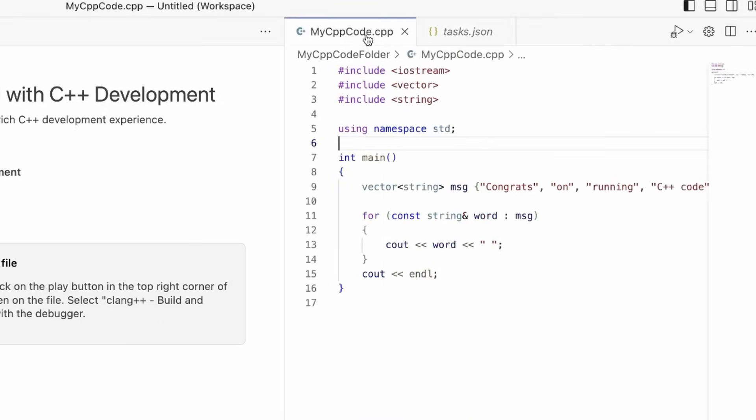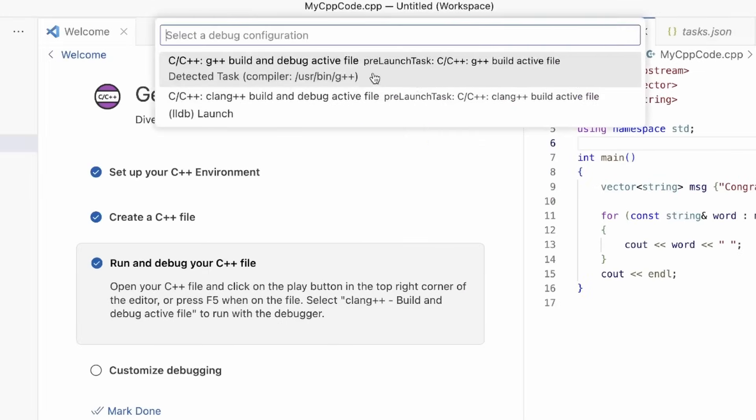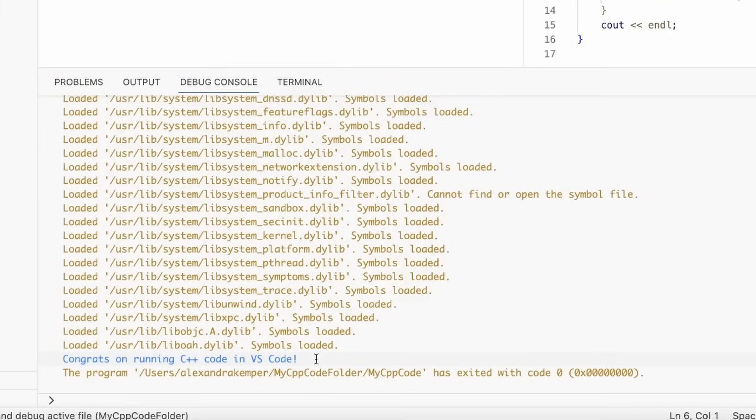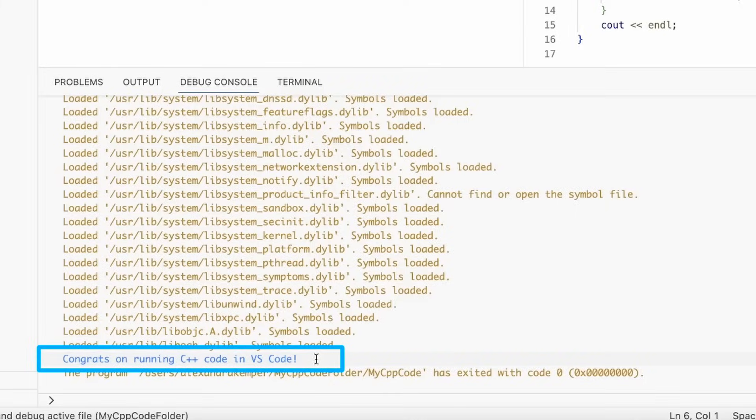Now if we go back to our code and we select run, you can select the debug configuration for clang++. There we go. The code's been run. It parsed the for loop correctly. The entire string has been printed out saying congrats on running C++ code and VS code. Amazing.